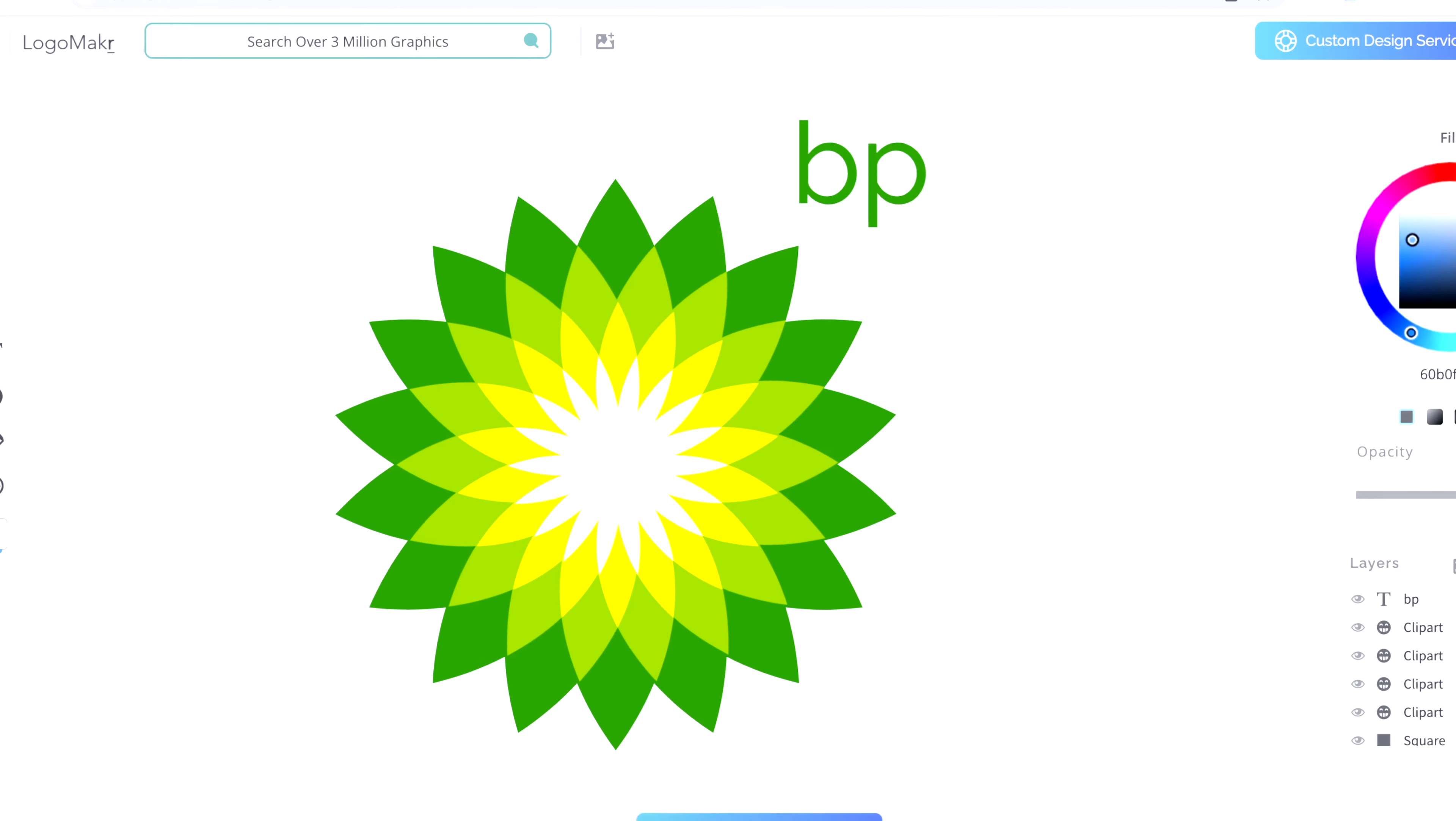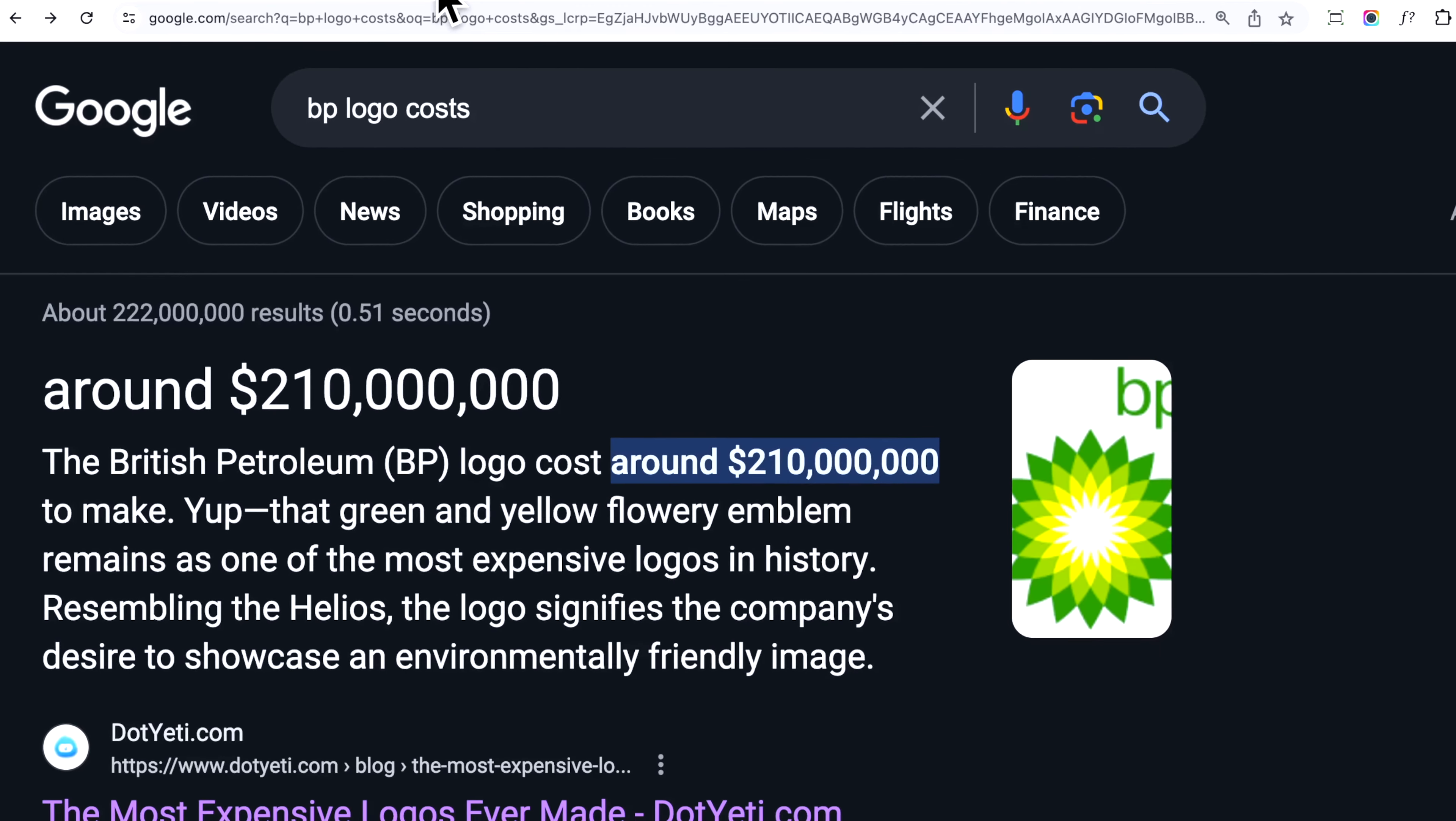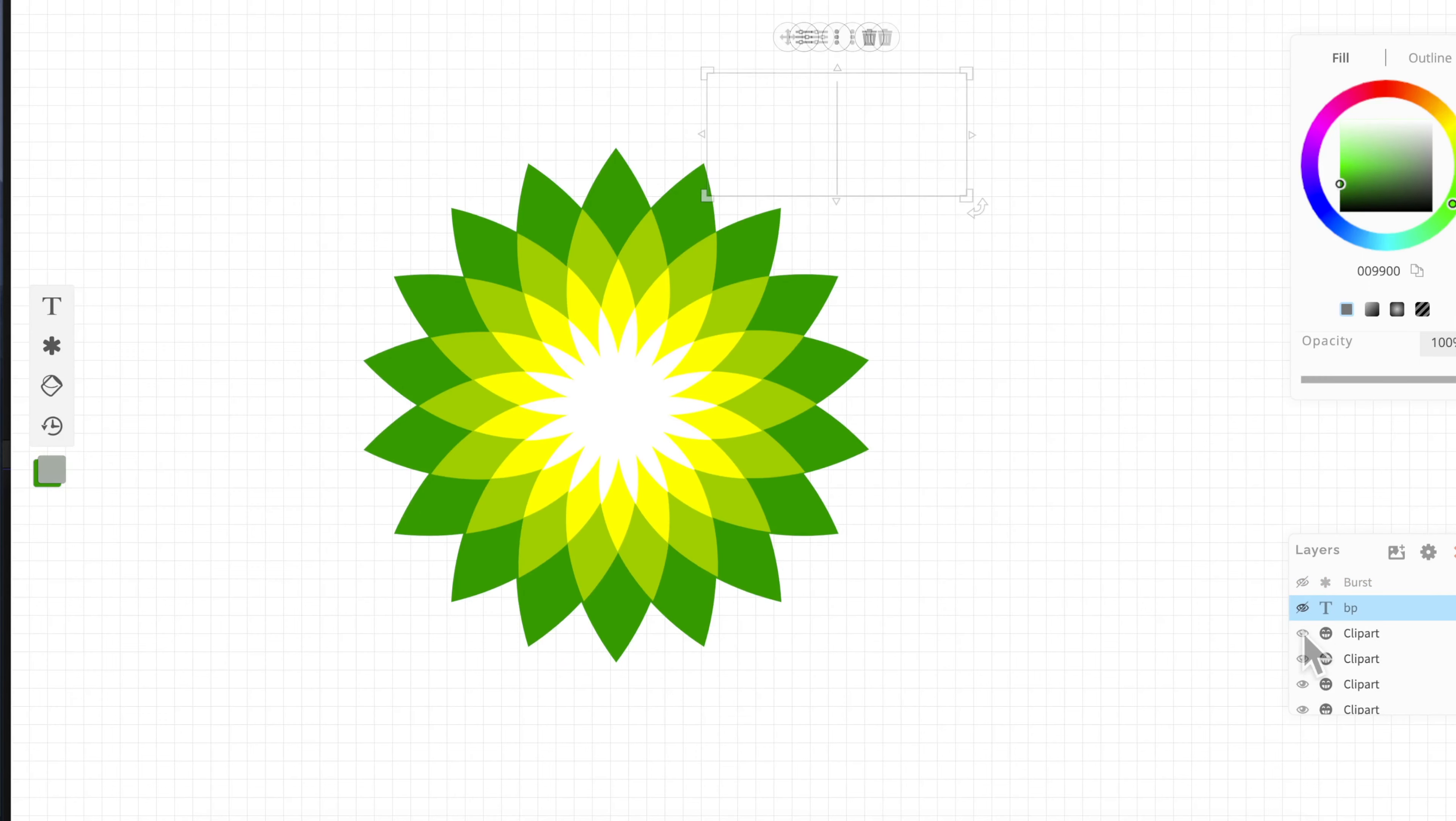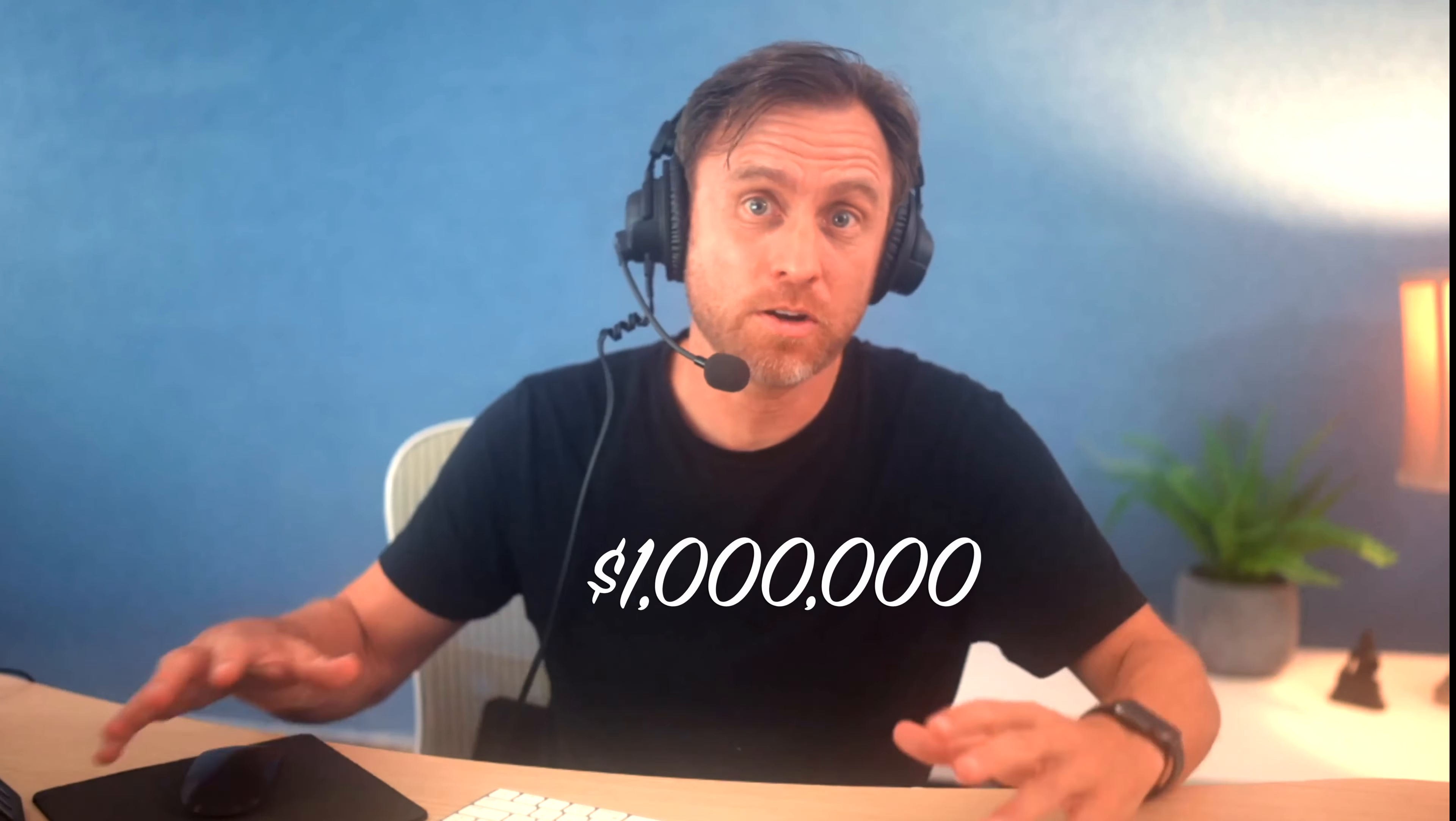This logo cost British Petroleum $210 million, and I'm going to show you how to recreate this logo from scratch and how you could create a logo worth over a million dollars.